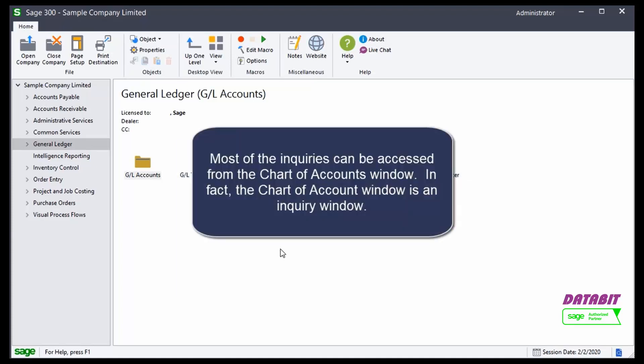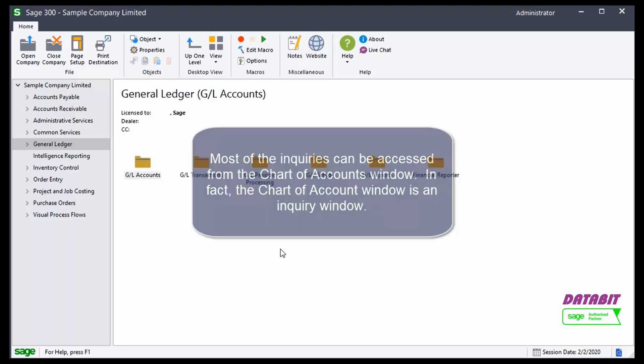Most of the inquiries can be accessed from the chart of accounts window. In fact, the chart of accounts window itself is an inquiry window.